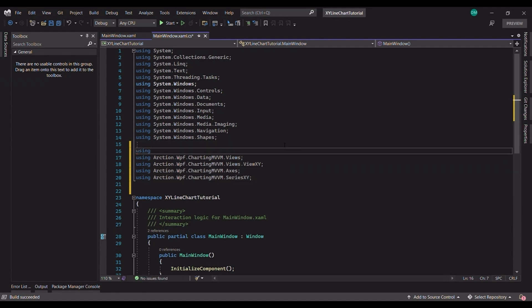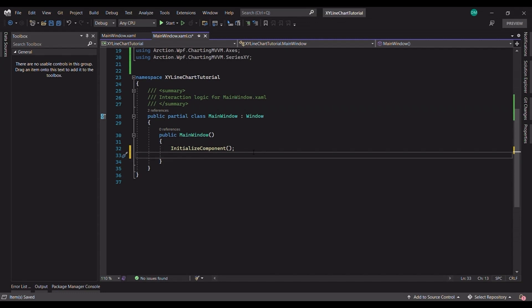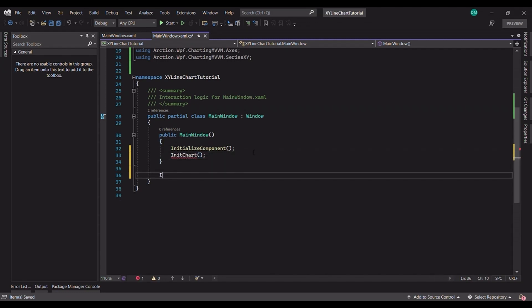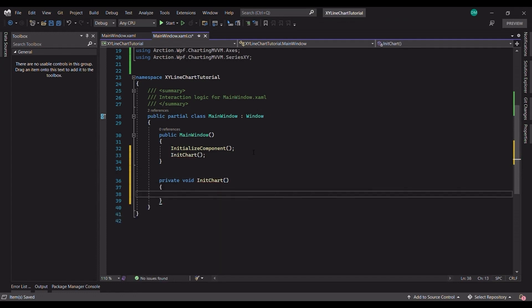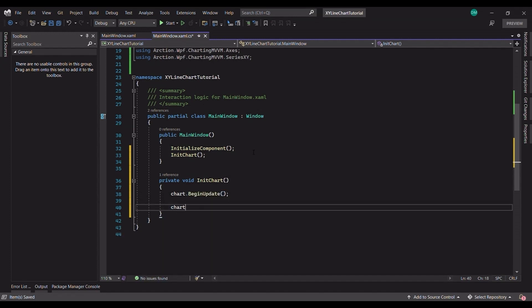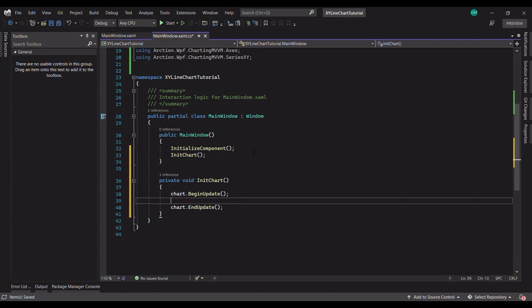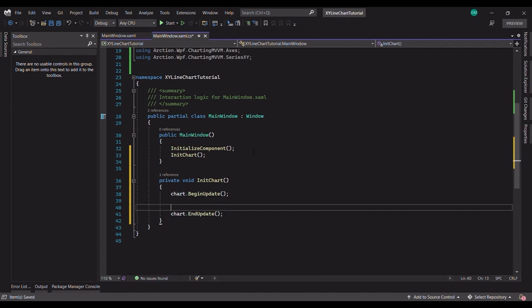Let's start by creating an initialization method. Before starting any initialization work, we will add the BeginUpdate and the EndUpdate functions to this method. With this statement, we tell the chart that there is now an out-of-block batch update. This allows the chart to not update after each chart property or component is changed. This avoids high CPU and memory consumption, making it more efficient to update many graphics properties at once.